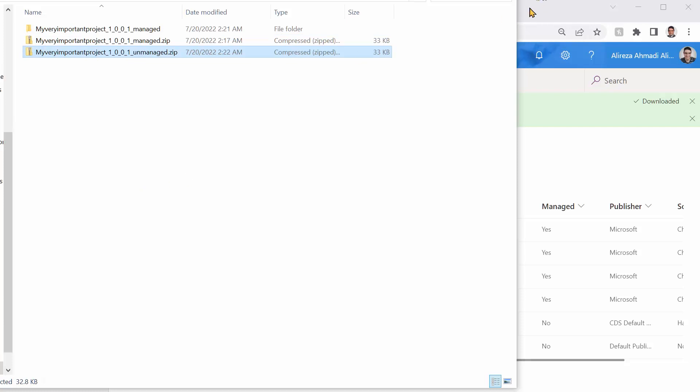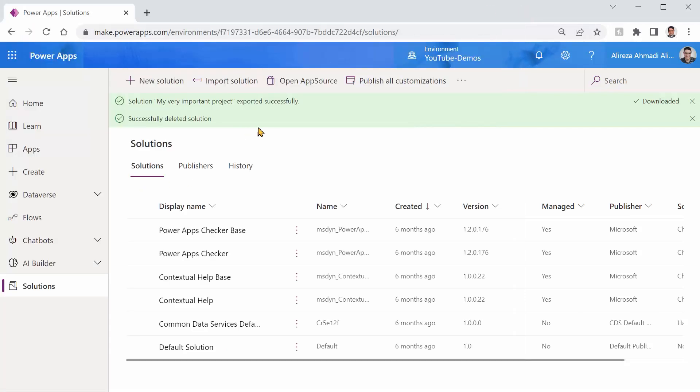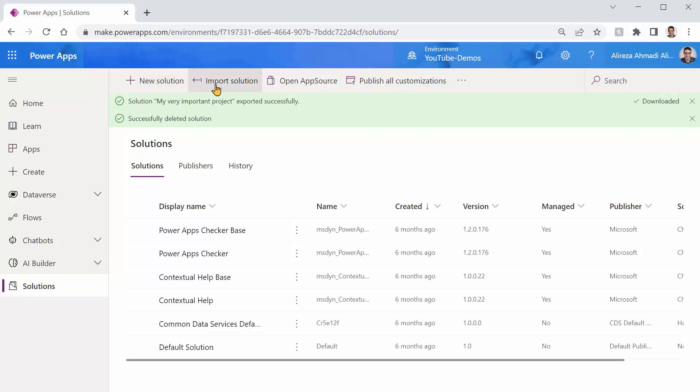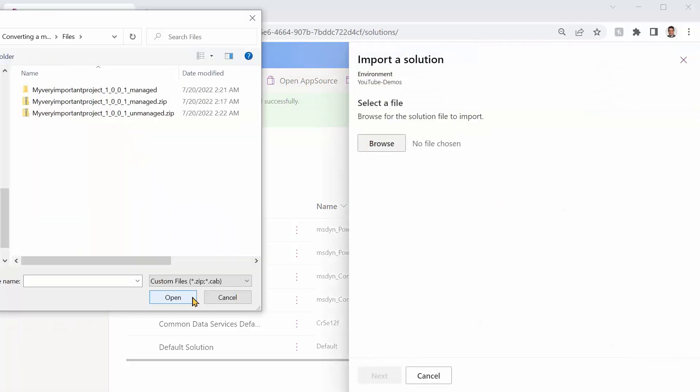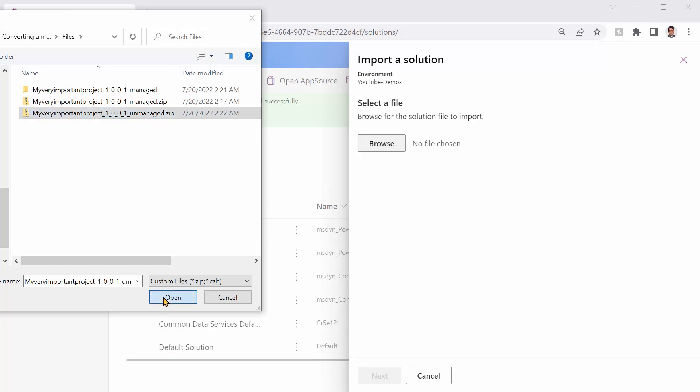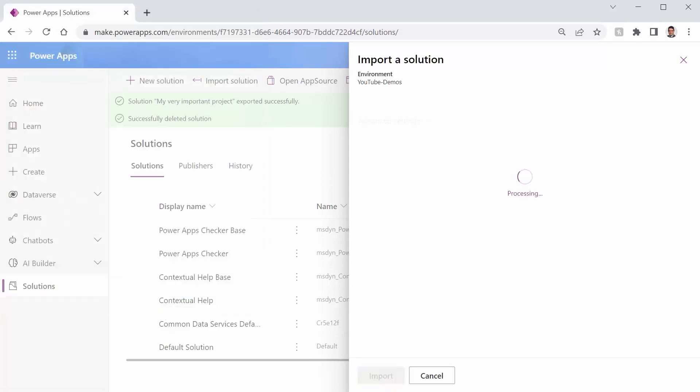I can come back here and I can say import solution. Browse. I can pick my unmanaged and I click on open. Next. And it does not work. Yes, although that's a place that you need to make changes, just unzipping and zipping it again, it says no, this is not my file. So how can we make it work?